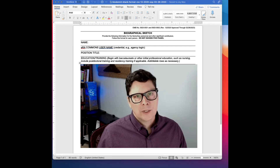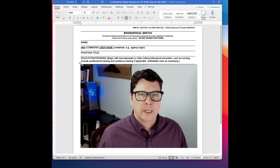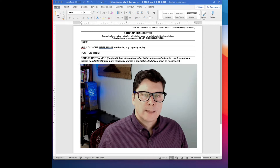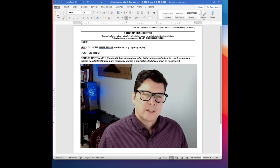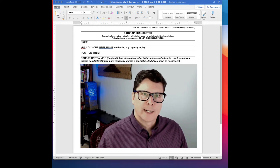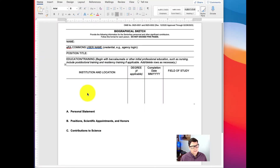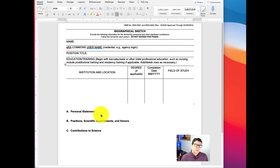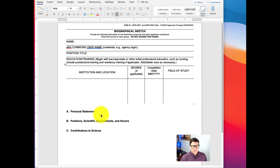I'm going to show you how to use some software from the National Library of Medicine called SciENCV to make your biosketch very quickly. You can just type information into the NIH-provided Word document template and save it with a different name, but if you'd like to try SciENCV, I find it very handy because it does more than just an NIH biosketch. We'll look at that right now.